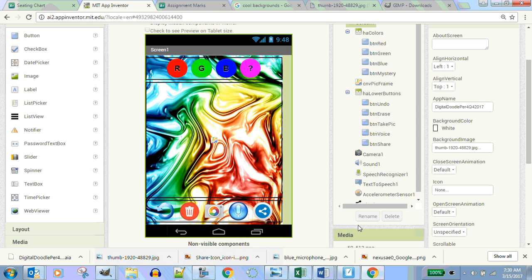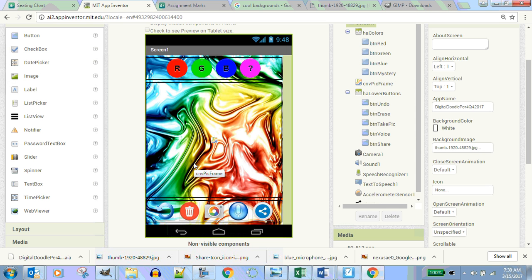Remember reading about event handlers, where we have to put in code to handle the event? You have to put in code to handle the clicking of the camera button, the erase button, the undo button. Does anything on here work right now? No — they're all what we call dead buttons. So we have to write event handlers. What's an event handler? It's code blocks that makes the event happen. For example, if I want to click the camera button and take a picture, I've got to write code.